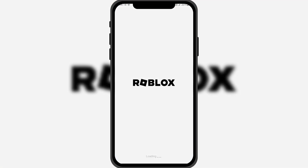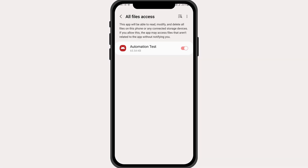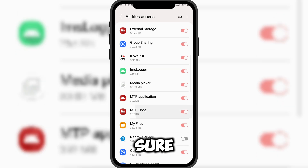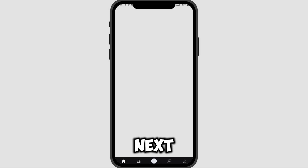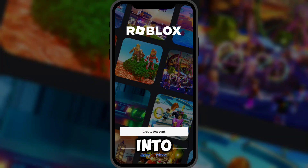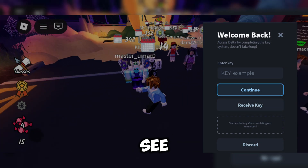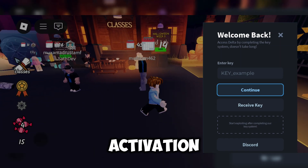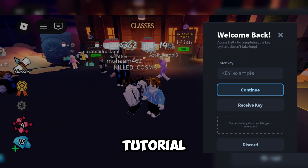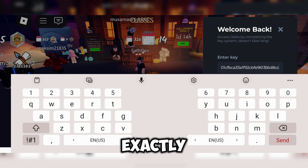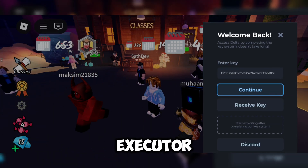Once installed, open the app, and it will ask for file access permission. Make sure to allow access. Next, log in to your account and enter your Roblox game. As you can see, it will now ask for an activation key. I've left a tutorial video in the pinned comment showing you exactly how to get the Delta Executor key.